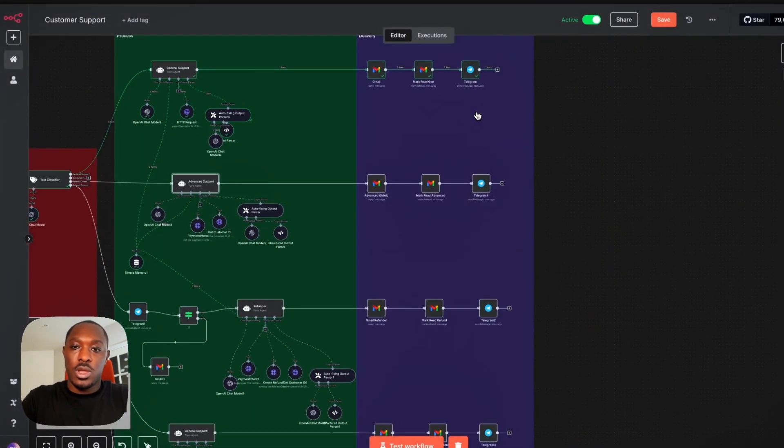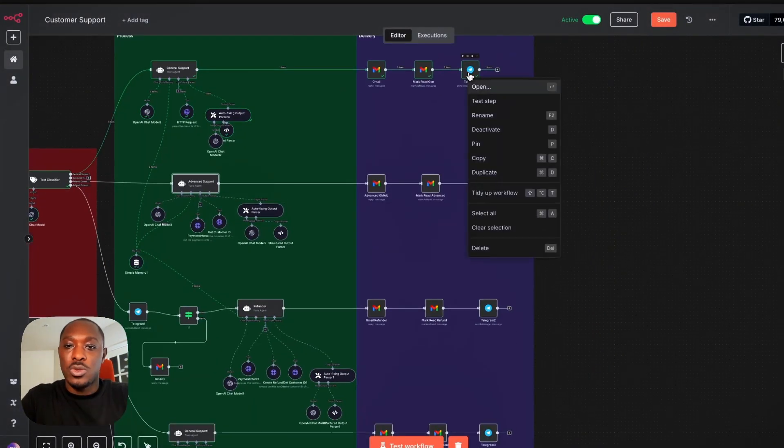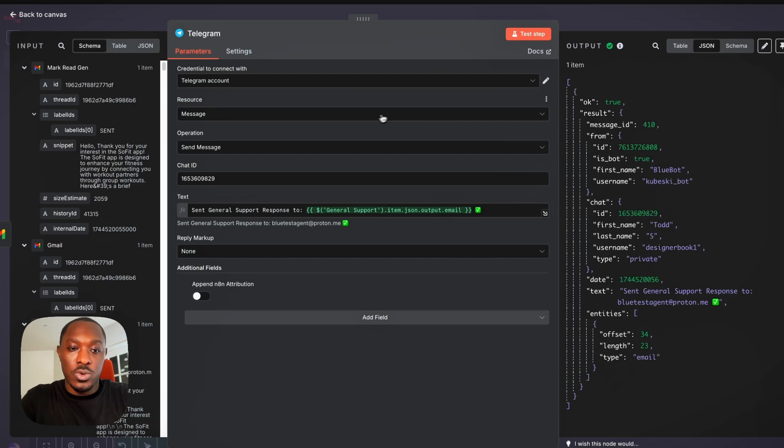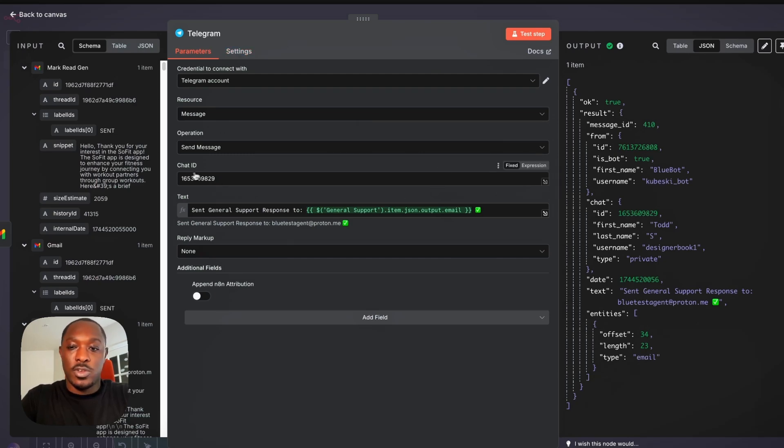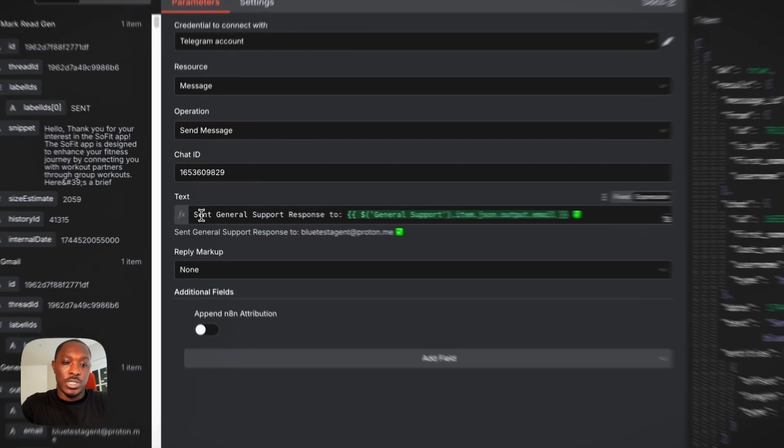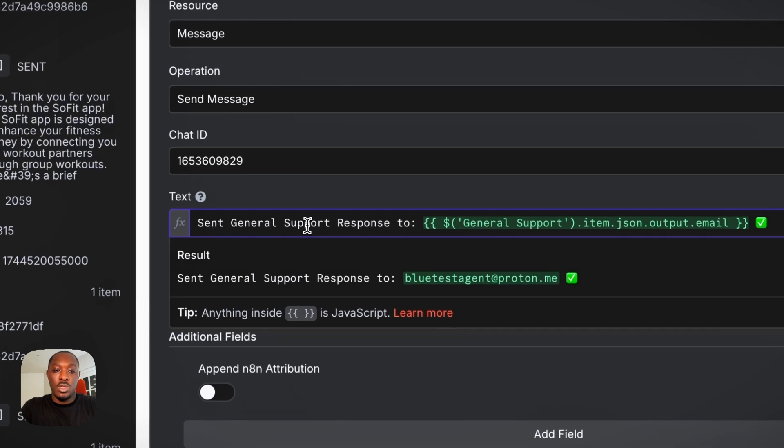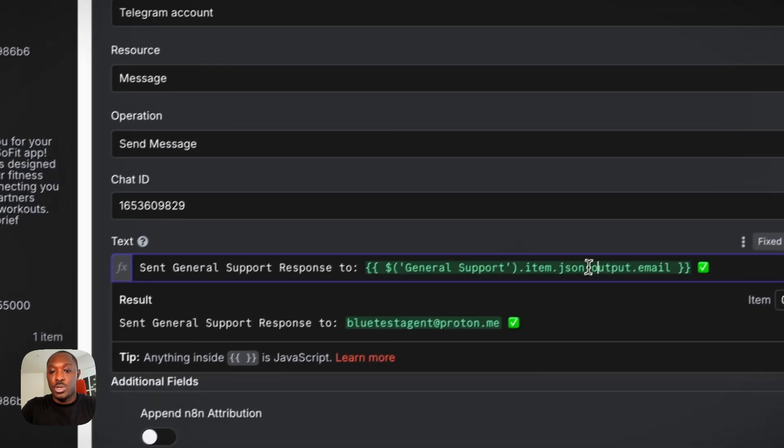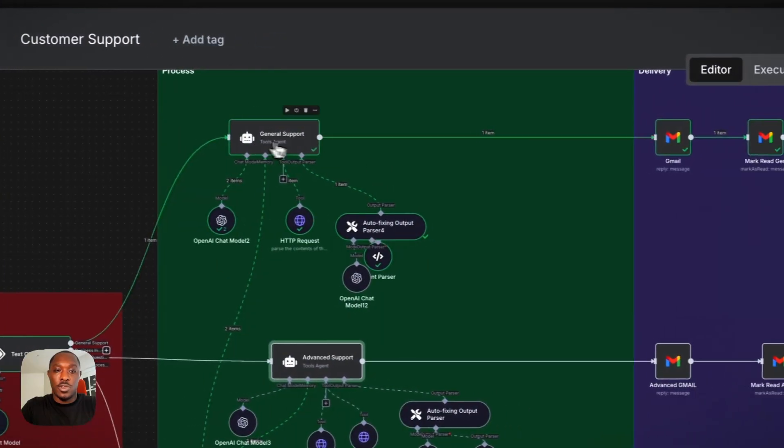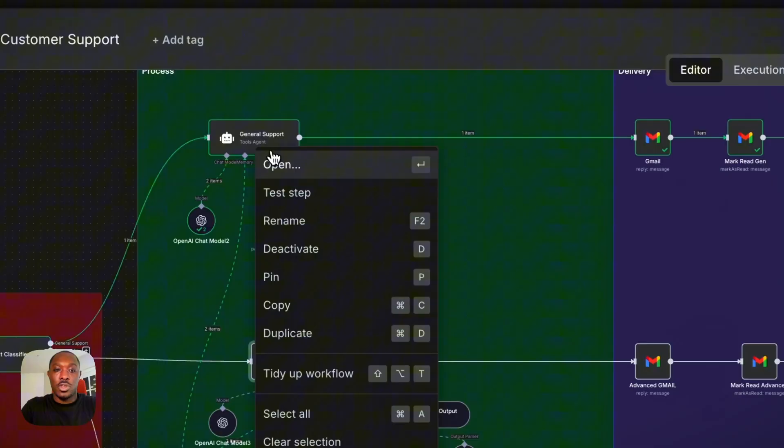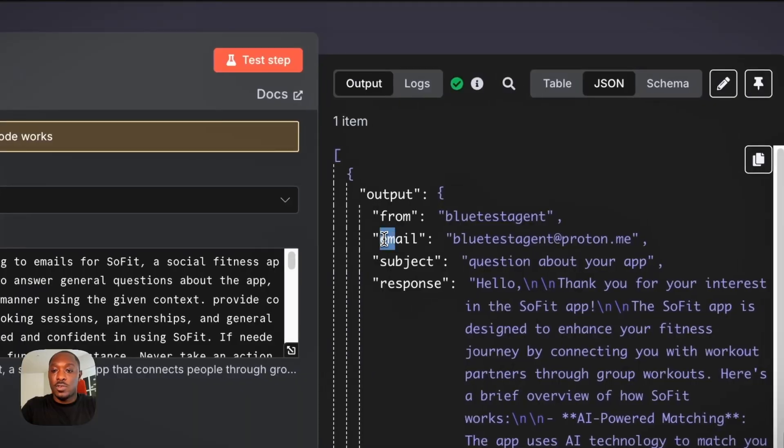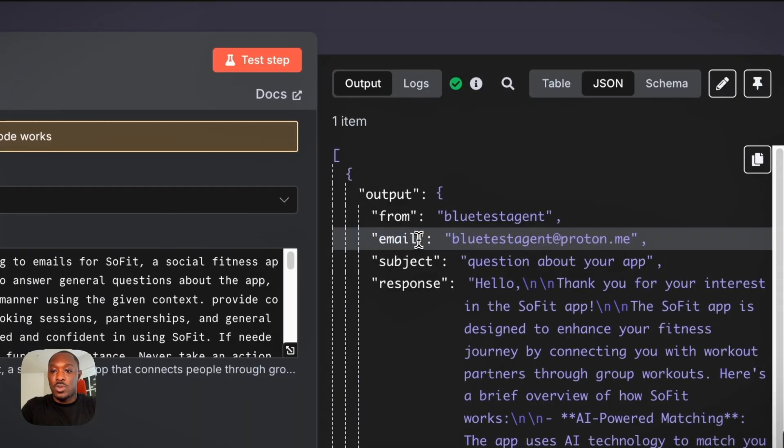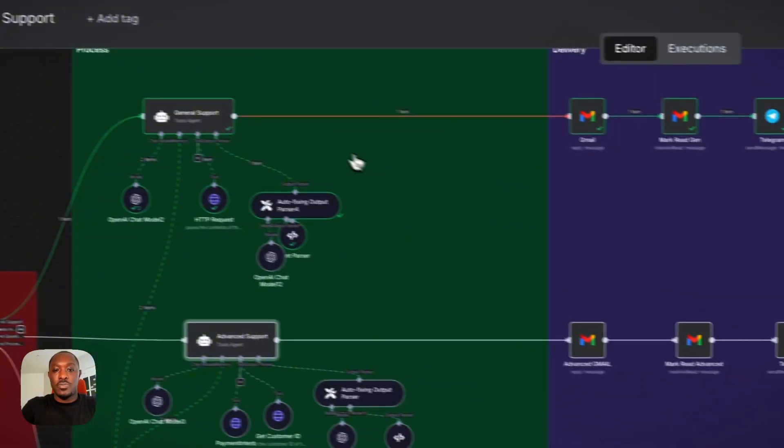And here I'll show you what we're doing for Telegram. So we have our Telegram information and then we just send the text. So send general support response to, and we get this from our general support agent output. And that is this here. So if you come here, this email, so that's how we do it.